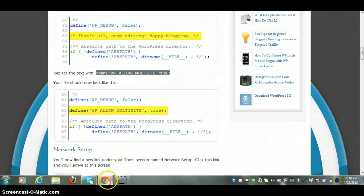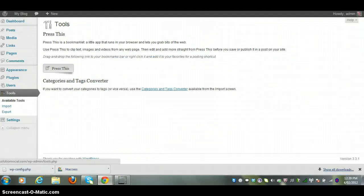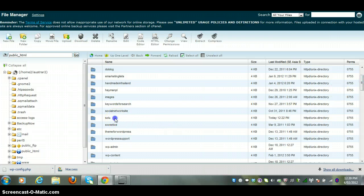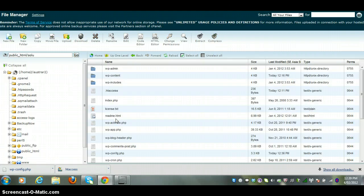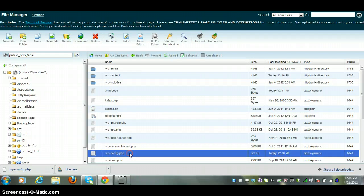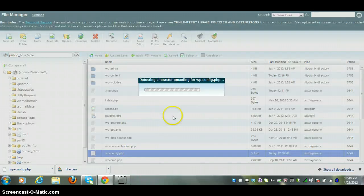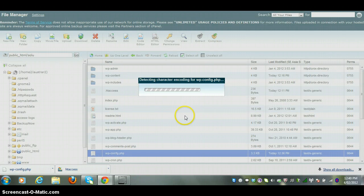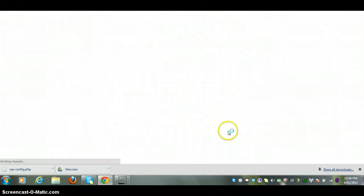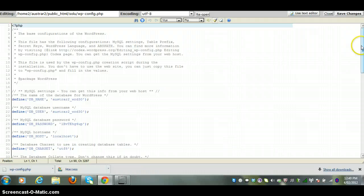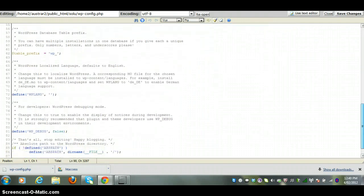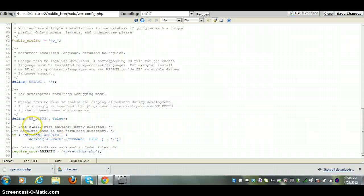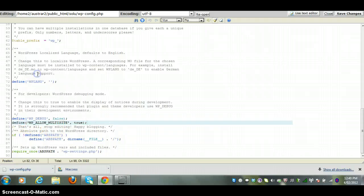I'll use cPanel to do this but you can use FTP. I've already backed up the files, the wp-config and the htaccess file. And I've created a backup on my desktop of these two files. So I'll click on code edit and we're looking for line 83 in the wp-config file. We'll scroll down here, line 83. That's all, stop editing, happy blogging. We just paste this in just above it and this will enable multi-site.